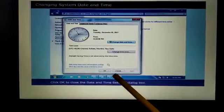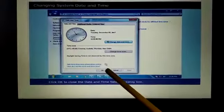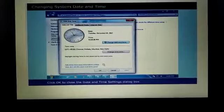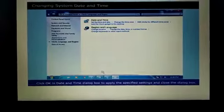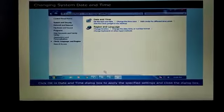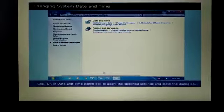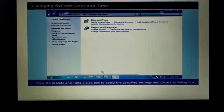Click OK to close the date and time settings dialog box. Here OK button is there. So this has to be clicked to close this dialog box. Click OK in the date and time dialog box to apply the specified settings and close the dialog box.